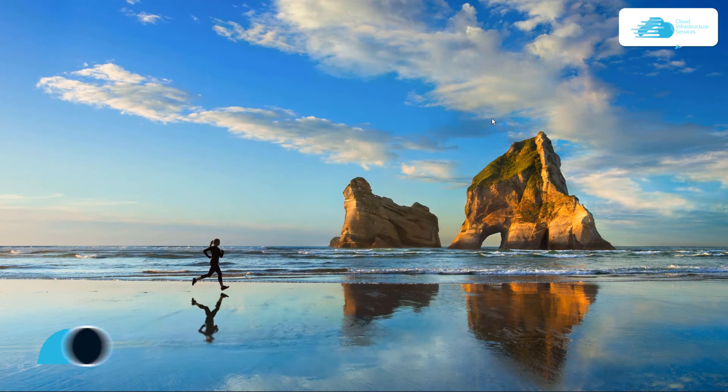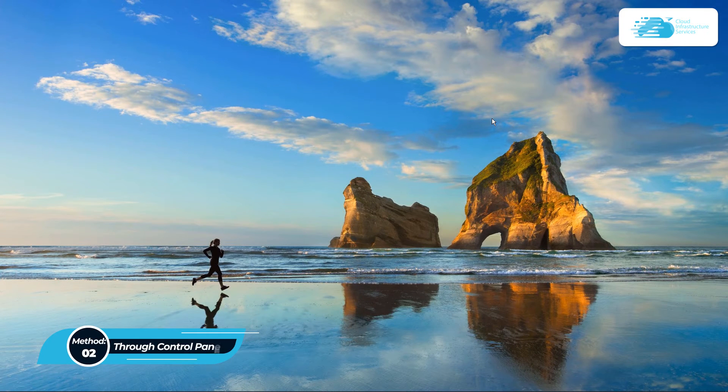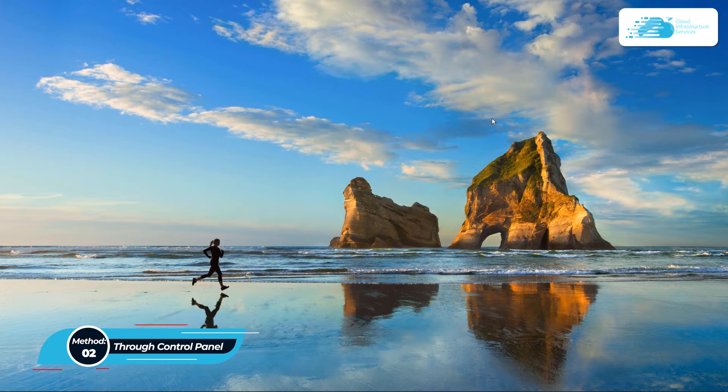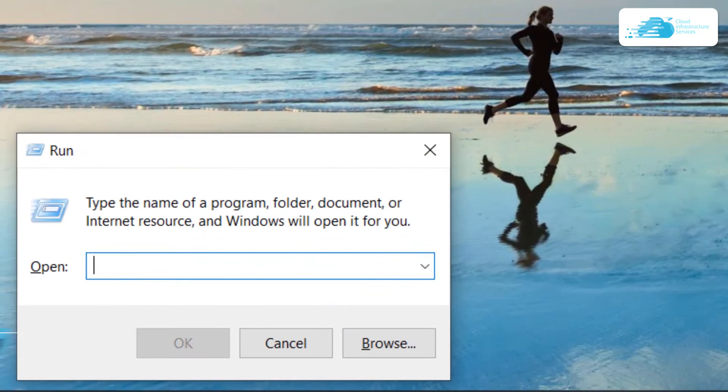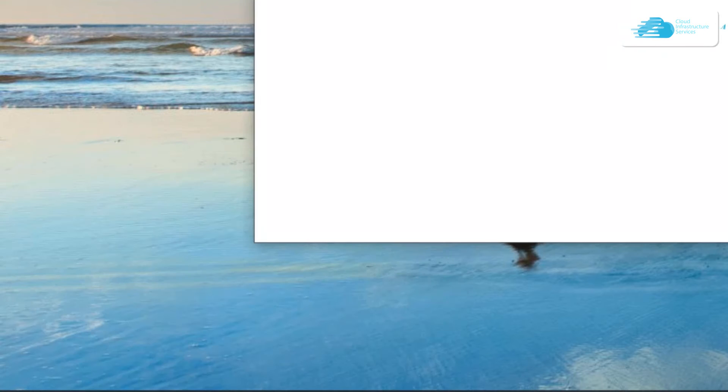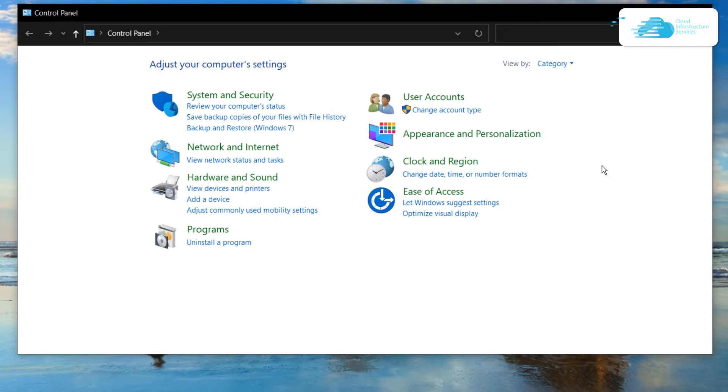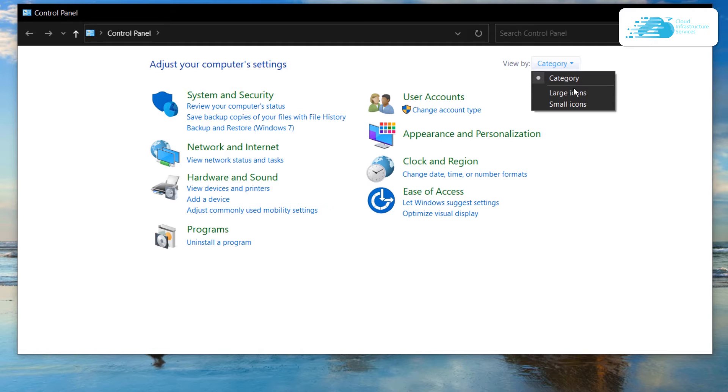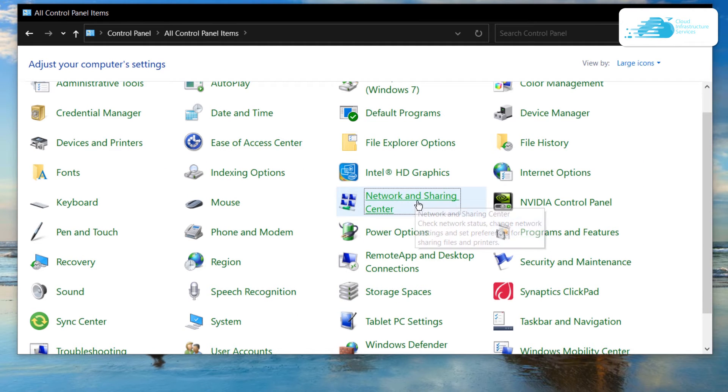In the second method, we are going to change the settings using the control panel. Simply from the desktop, press Windows key and R. Then in this run command, type in control panel. Once you're inside control panel, change the view type from category to icons and then head over to network and sharing center.